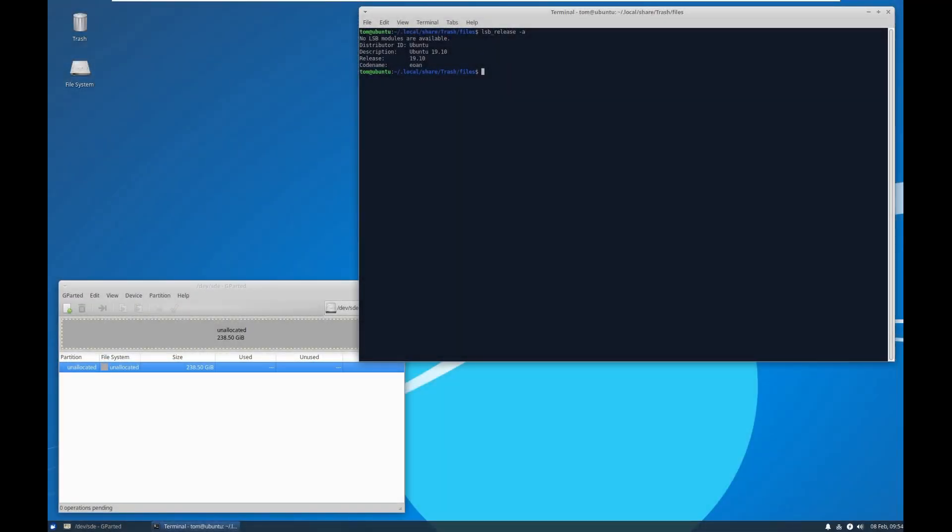In this video I will show you how to install PostmarketOS on a micro SD card for the Pine phone on Ubuntu 19.10.